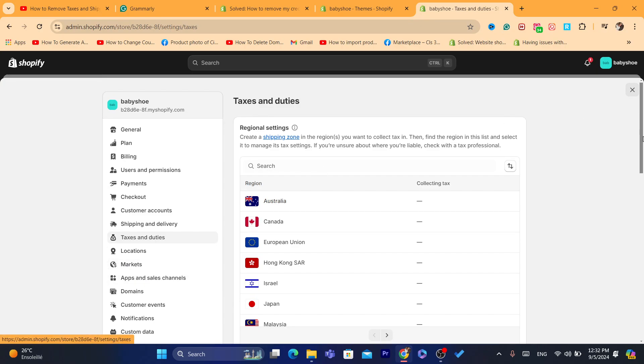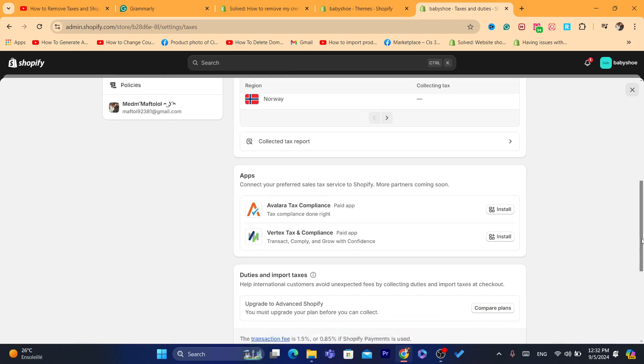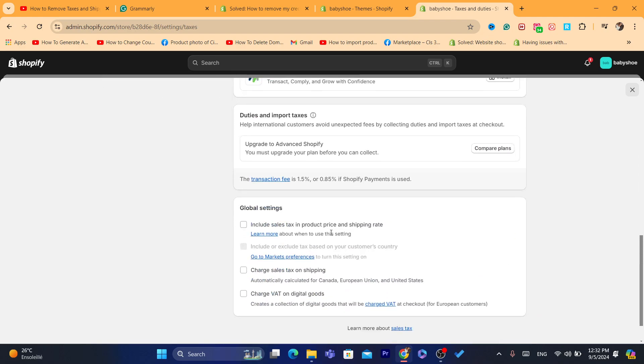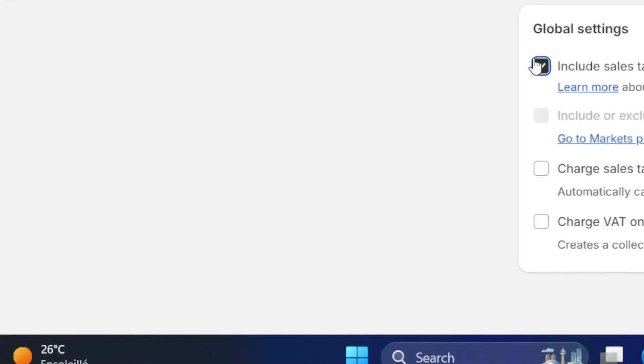After you click on Taxes and Duties, what you need to do is scroll down. At the very bottom, you will see here something like Include Sales Tax in Product Price and Shipping Rate. Now, what you need to do is uncheck it. You want to uncheck this box.